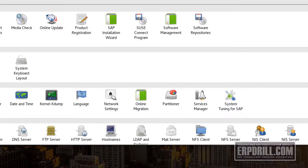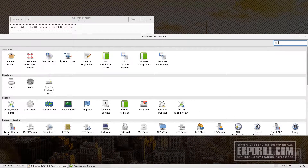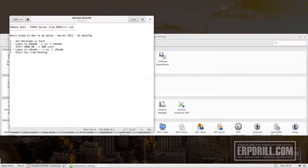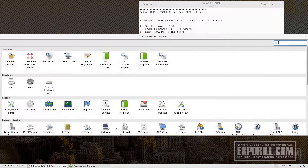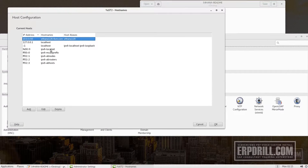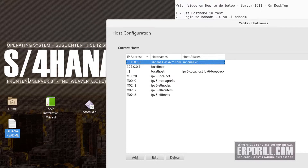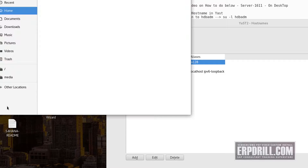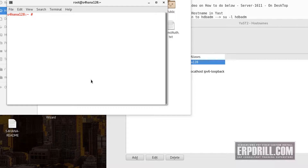Since this is SUSE Linux, it's friendly to Windows admins, but there are some things to remember — it's much more powerful from the command line. This is the hostnames section. Before you enter the hostname, you need to find out what the IP address is. So open a terminal from your home directory and run the command ifconfig.